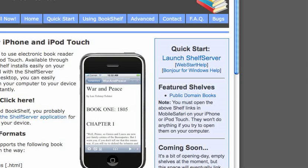Welcome to the second part of the demonstration videos for Bookshelf, an e-book reader for the iPhone and iPod Touch. My name is Zach Bedell. I'm the author of Bookshelf. In this section, I'm going to show you how to use Shelf Server, which is the computer side of the Bookshelf system.